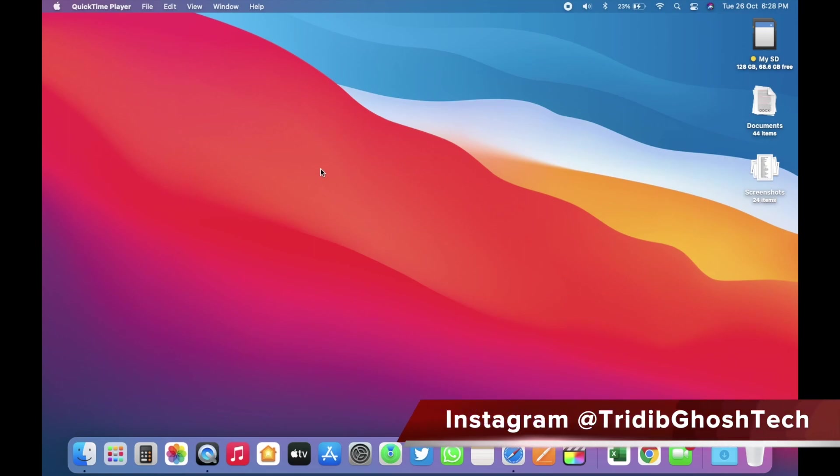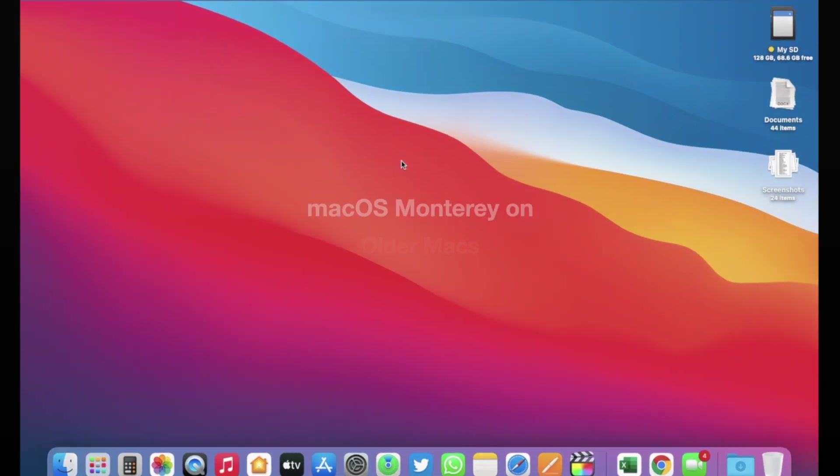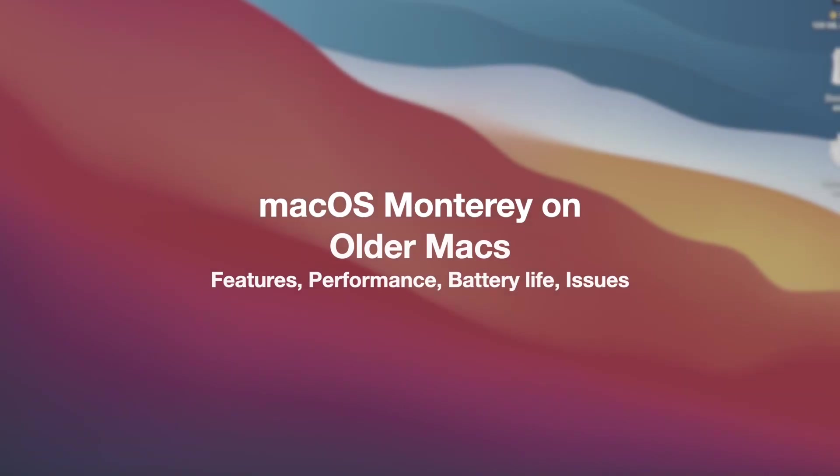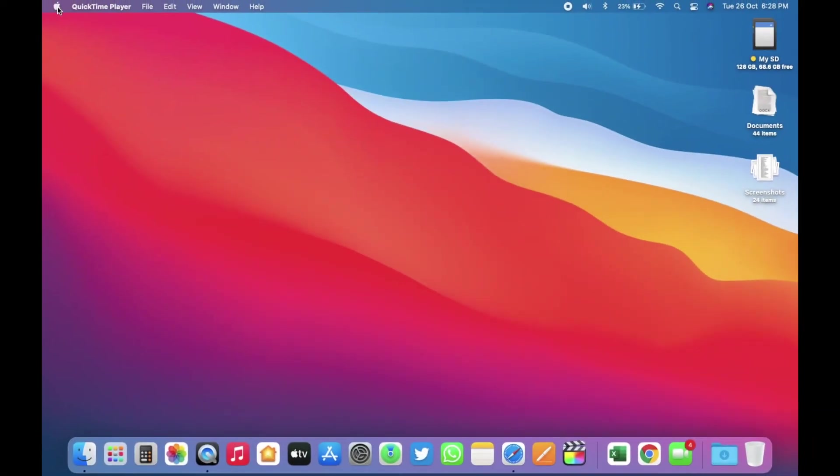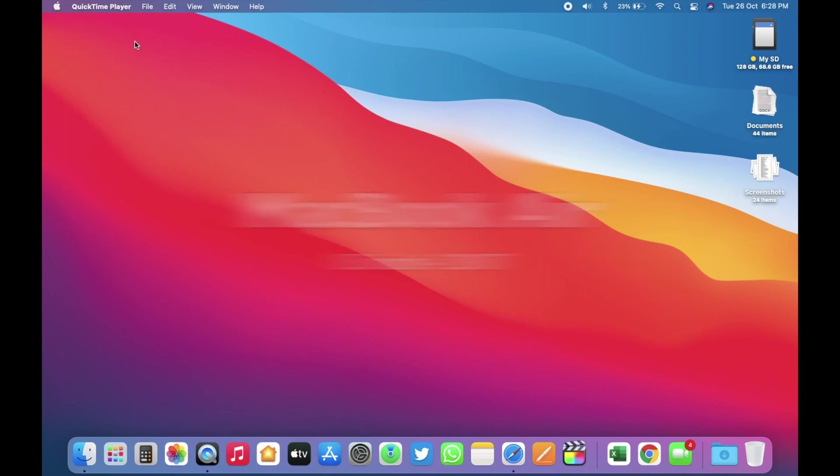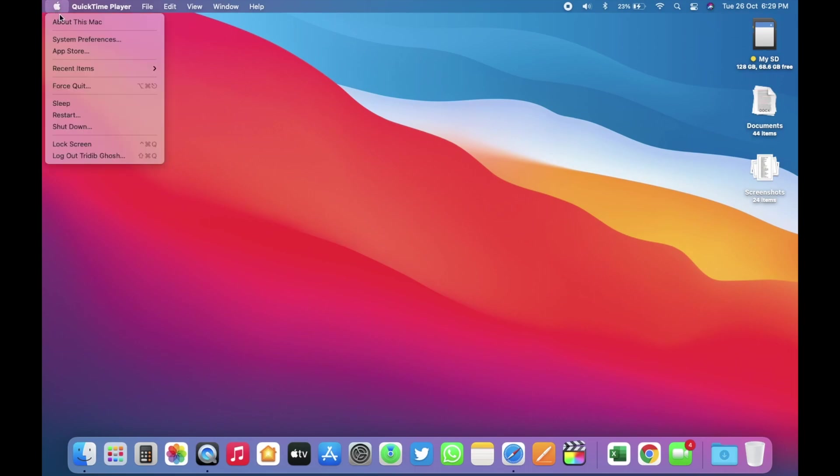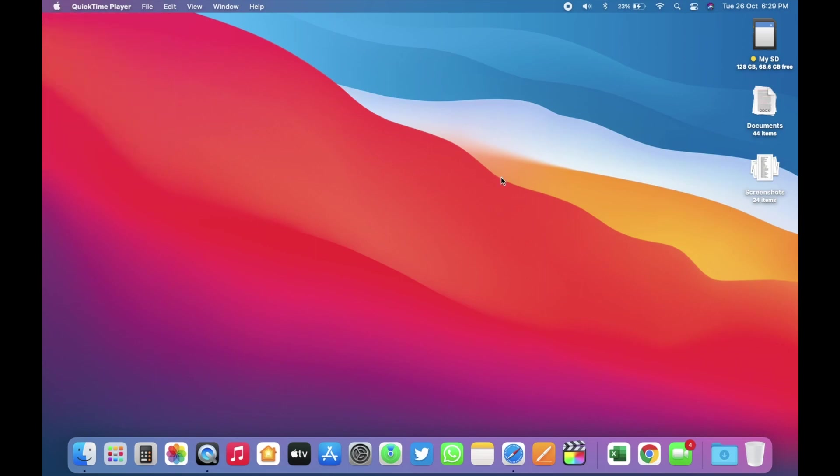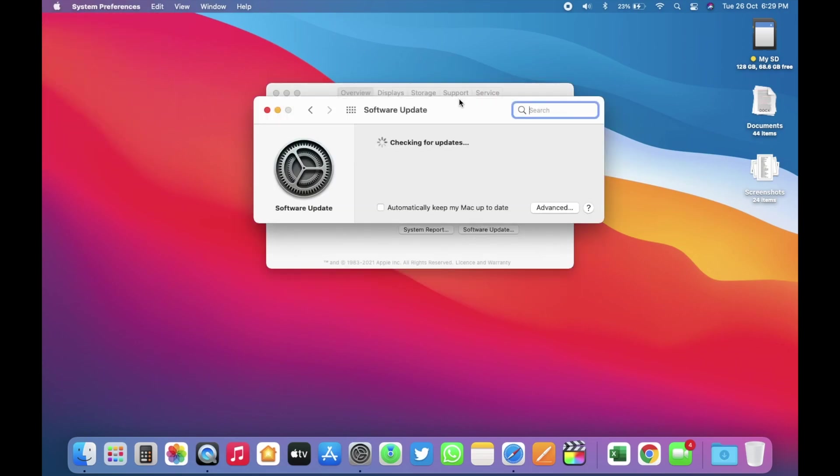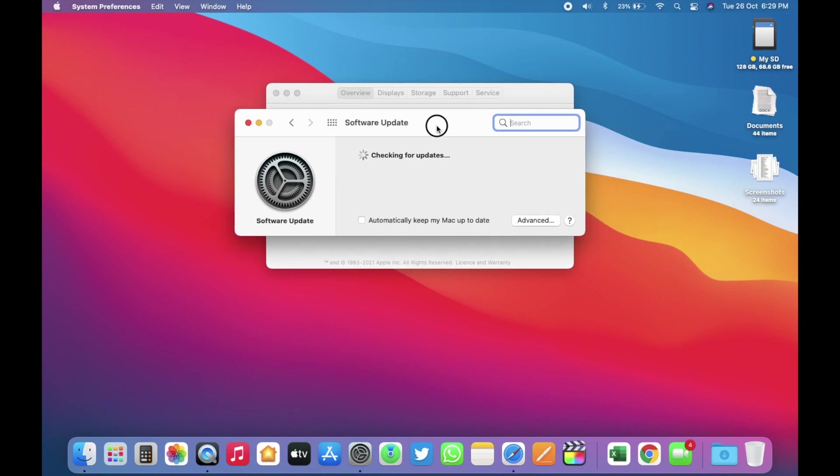In this video, I am going to share how the latest macOS is running on the older Macs, the performance, battery life and issues as well. If you watch my macOS update videos, you already know that I used this Mid 2017 MacBook Air 13-inch as my daily driver even today. macOS Big Sur runs perfectly fine in this MacBook Air. macOS Monterey brought some new features for this Mac and some issues as well.